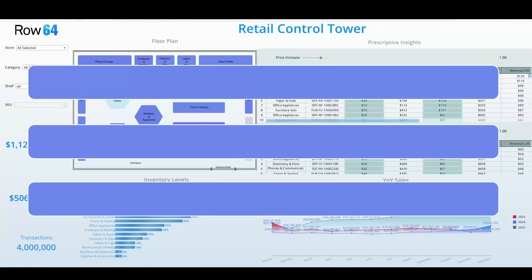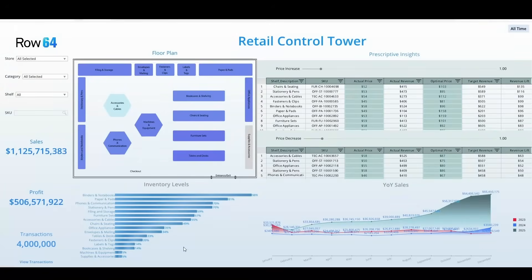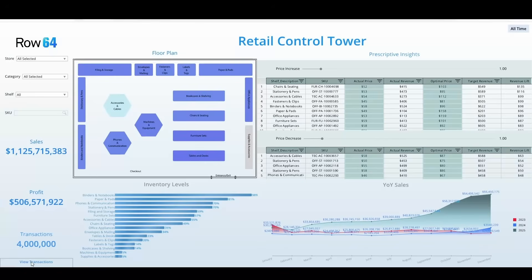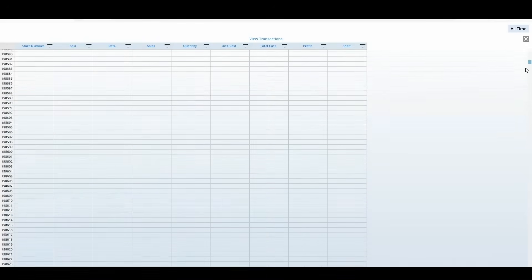Enabling retail teams to launch in-store, regional, or national promotions the moment opportunities emerge. In this example, we are working with 4 million transactions and can access all the granular data at our fingertips.